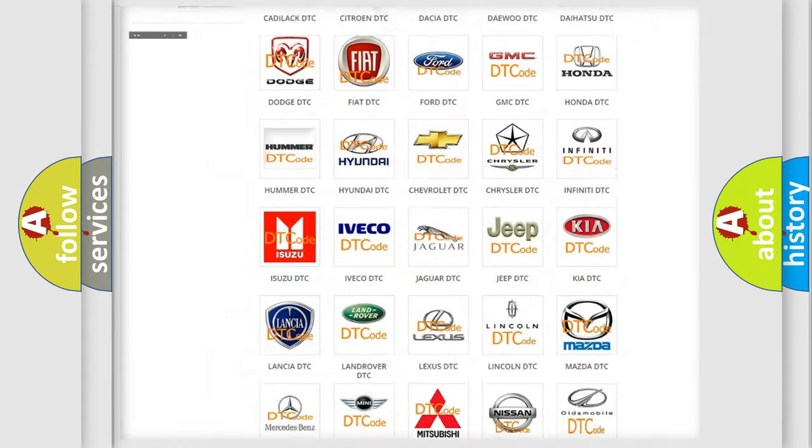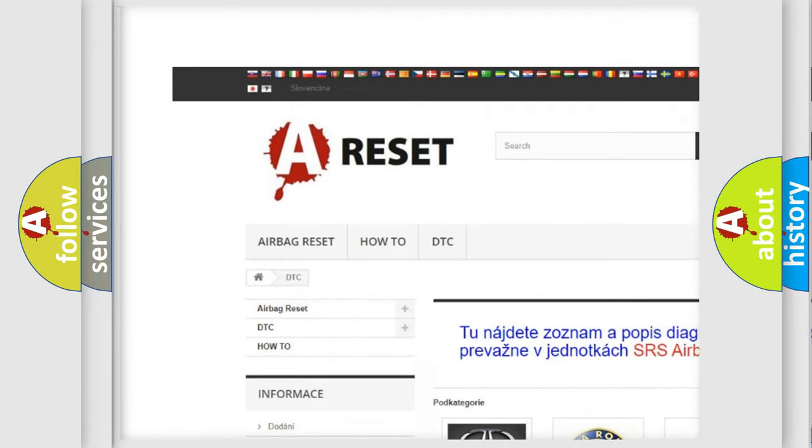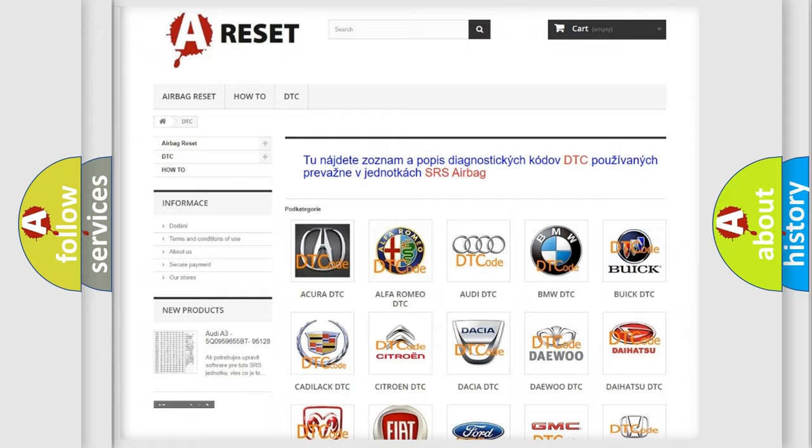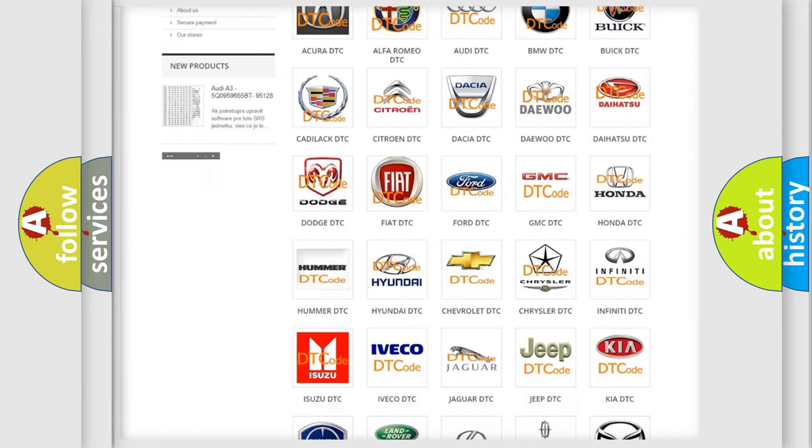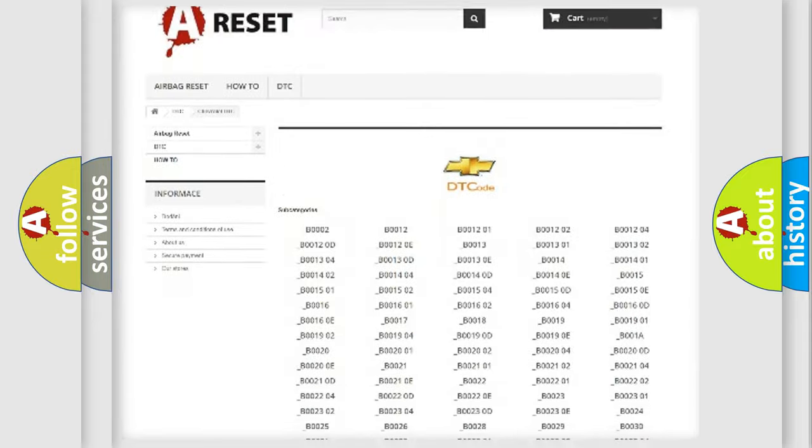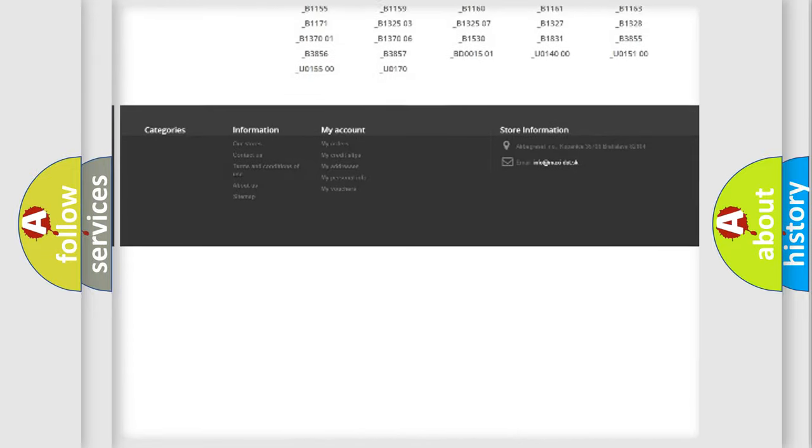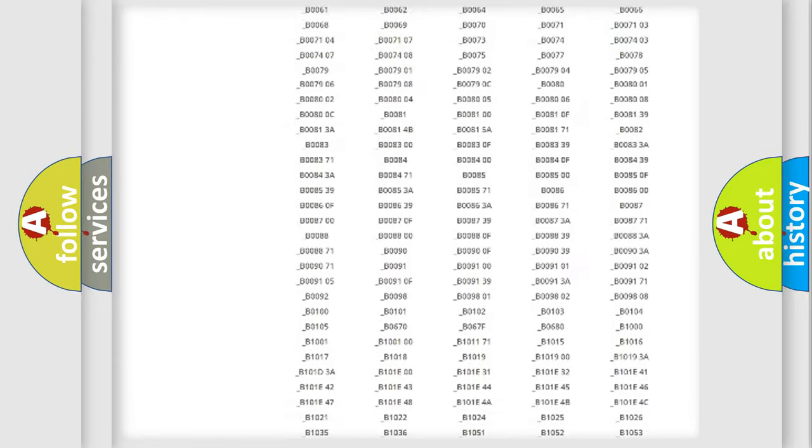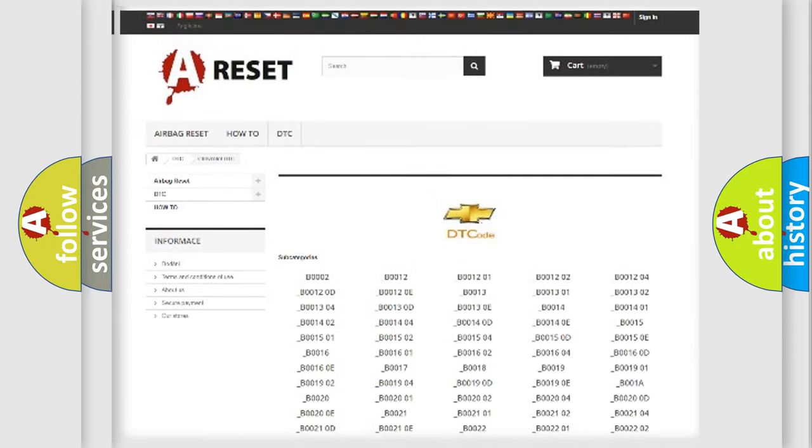Our website airbagreset.sk produces useful videos for you. You do not have to go through the OBD2 protocol anymore to know how to troubleshoot any car breakdown. You will find all the diagnostic codes that can be diagnosed in Chevrolet vehicles and many other useful things.